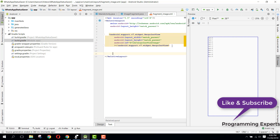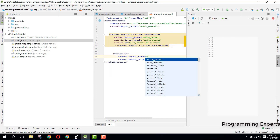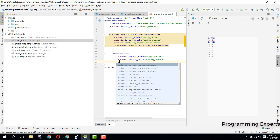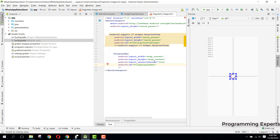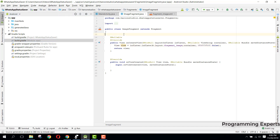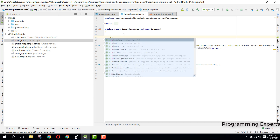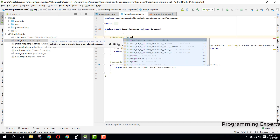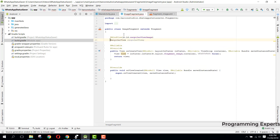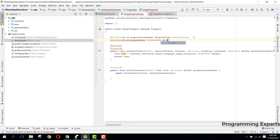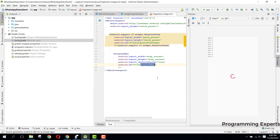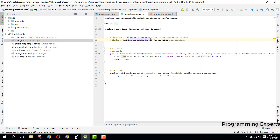We set the ID to recycler_view_image. After this we also need a ProgressBar — when the statuses are loading we need to display the ProgressBar. Set it to wrap_content width and wrap_content height, and if we want to center it we say centerInParent = true, then set the ID to progress_bar. Now we go to our Image Fragment and bind the views: R.id.recycler_view_image and R.id.progress_bar_image.